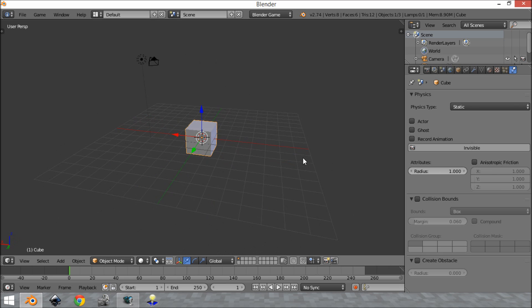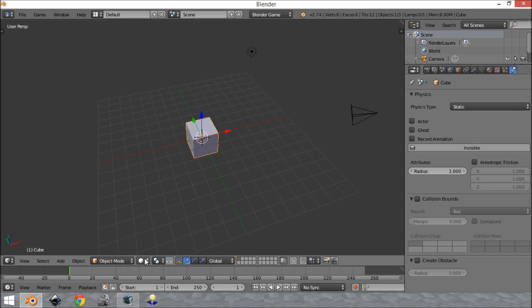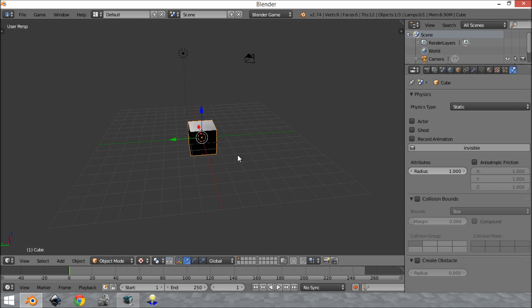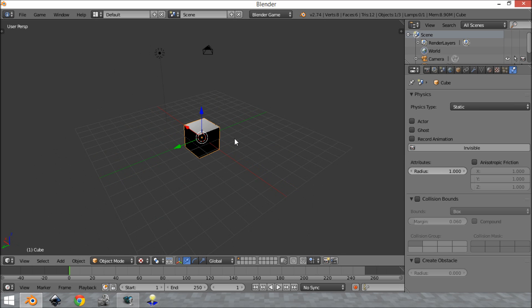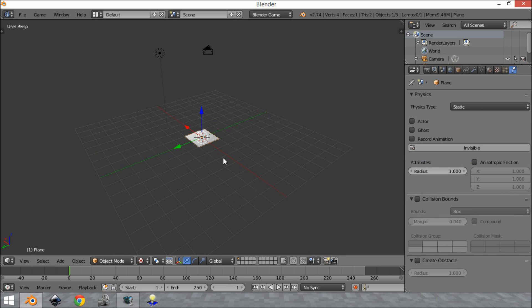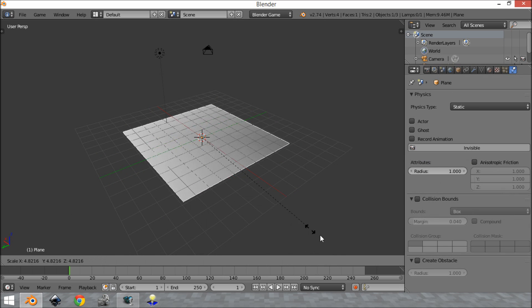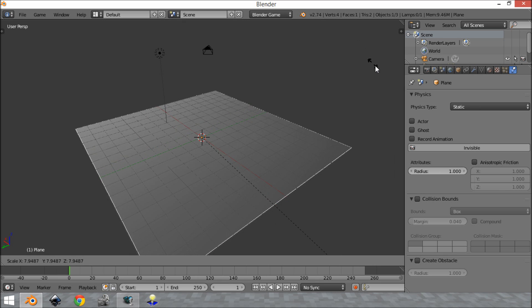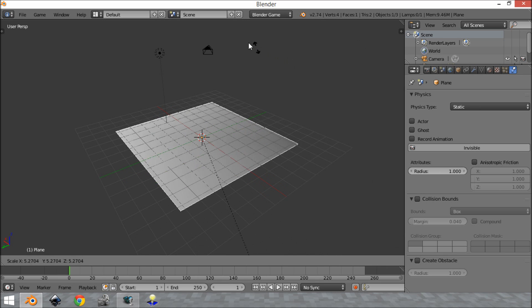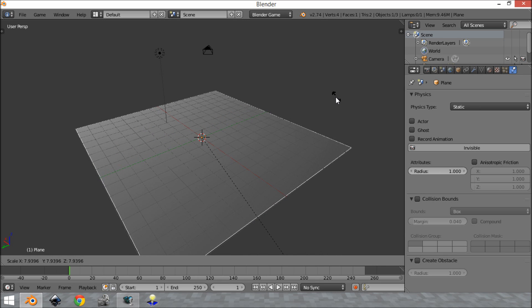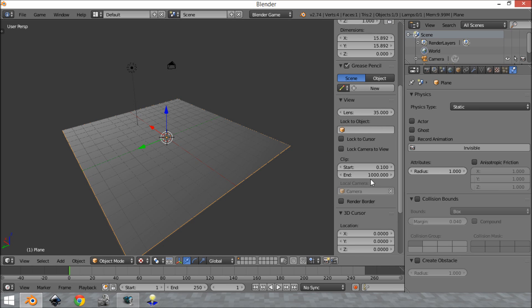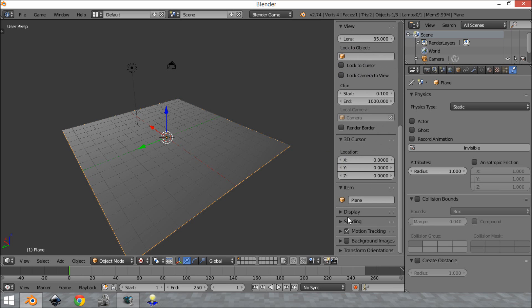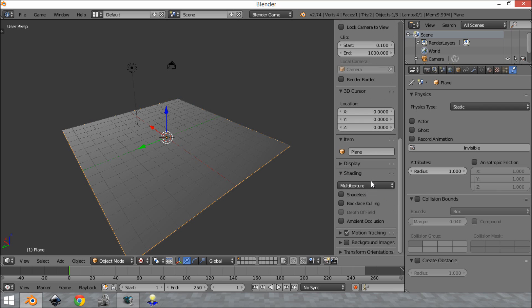Now by default if you go into textured mode here, what you see is we have sort of kind of lighting, but not really. So as you can see when we scale this up, stuff is happening with the lighting. And that is because we are in multi-textured shading mode.